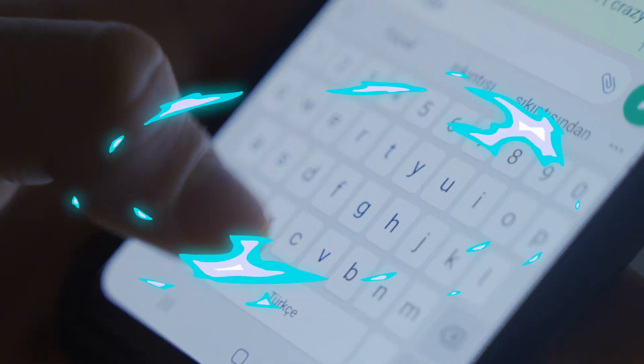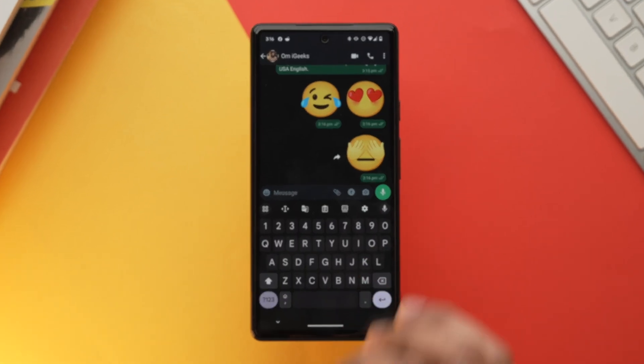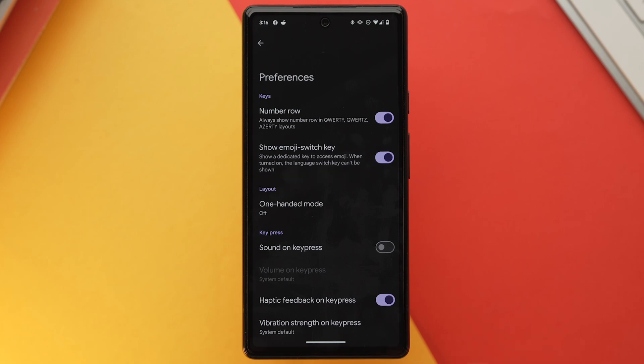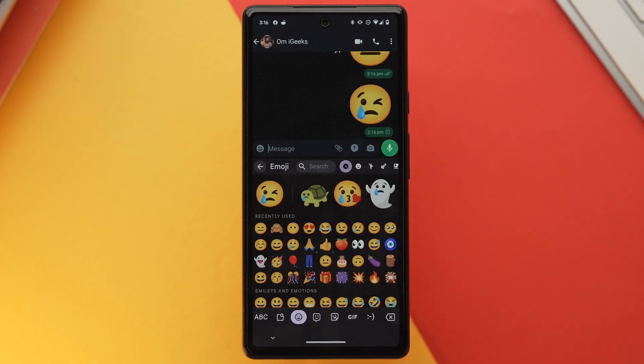A fun feature in Gboard lets you mix and match emojis to create a new combined emoji. Go into Gboard settings, then Preferences, and turn on the Emoji Switch Key toggle. When chatting, open the emoji section and select any two emojis — Gboard will generate a new combined emoji which you can send as a sticker. Note that this feature only works within communication apps.